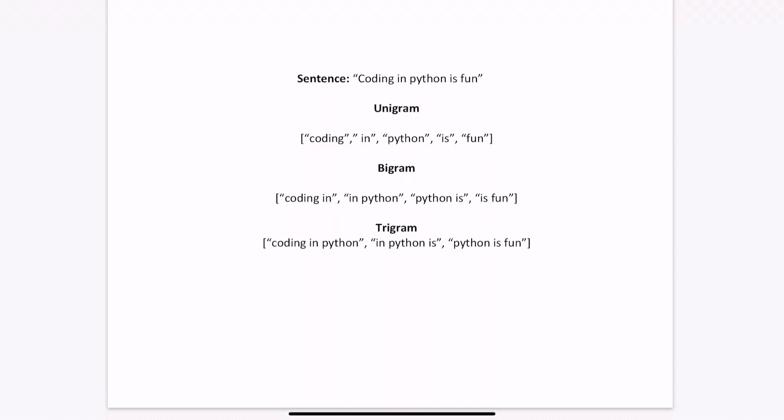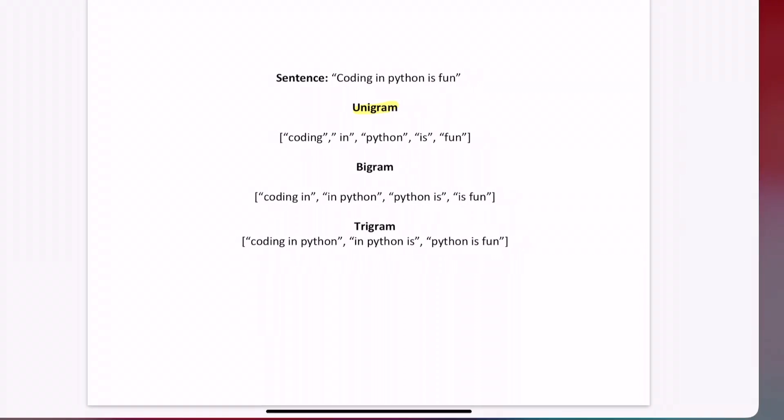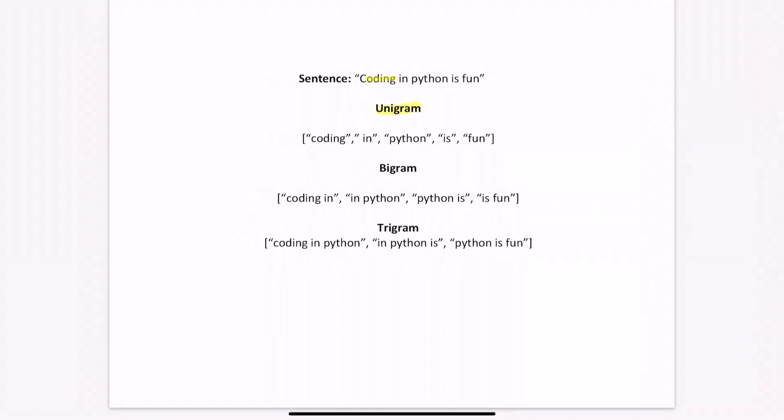Let's divide the sentence coding in Python is fun into different n-grams. So we'll start with unigrams. Unigrams are pretty simple. You just divide the sentence into individual words. Bigrams, you divide the sentence into groups of two words. So the first one would be coding in, the next one would be in Python, and so on. And you stop at is fun, because if you look at fun, there's no word following fun. And then trigrams works in a similar manner. The first one would be coding in Python.